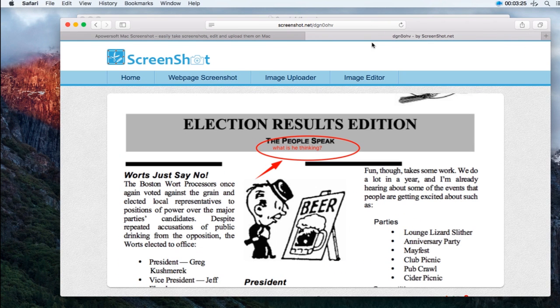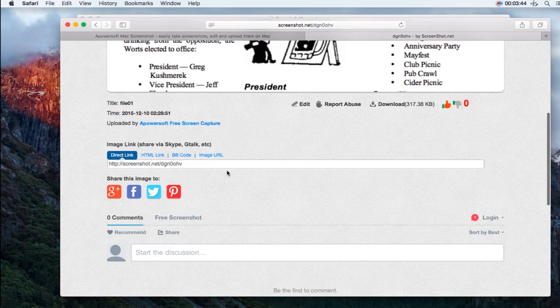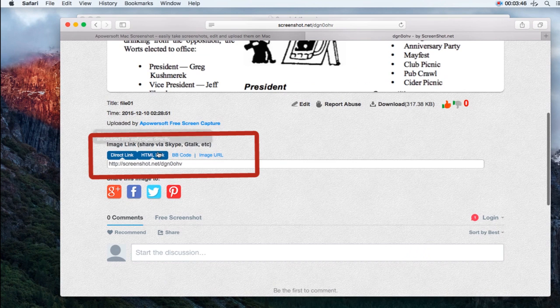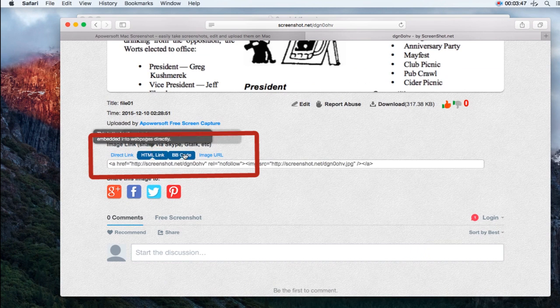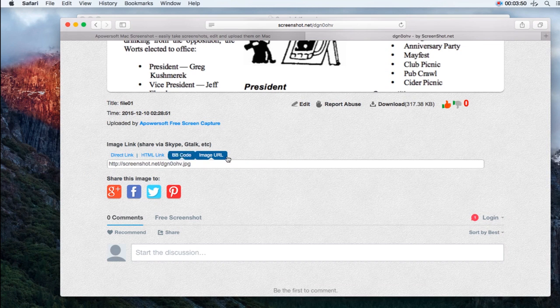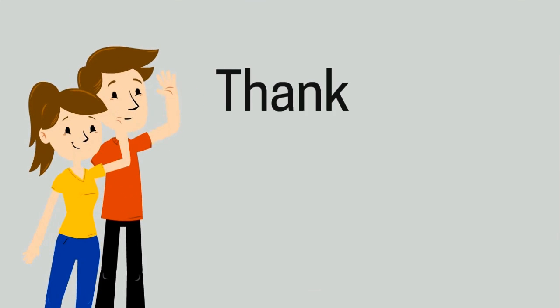Once uploaded, you can then share the taken screenshot by using the links and codes provided. And that's how to take screenshots of PDFs on Windows and Mac. Thank you for watching.